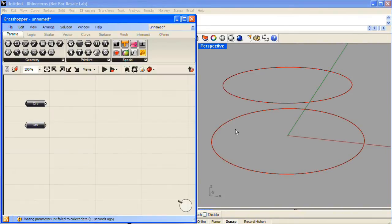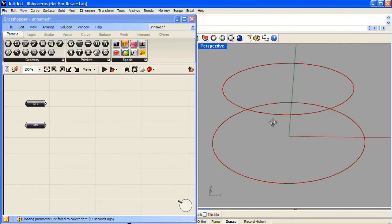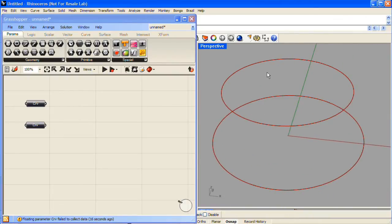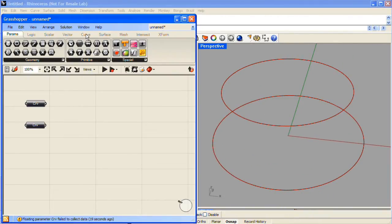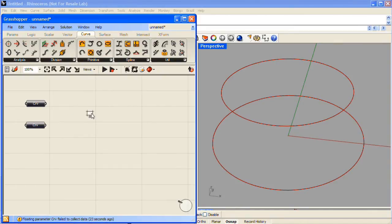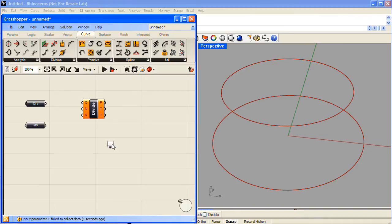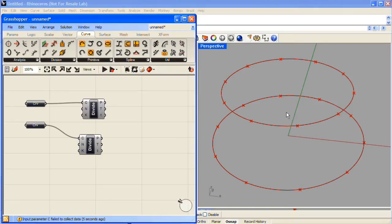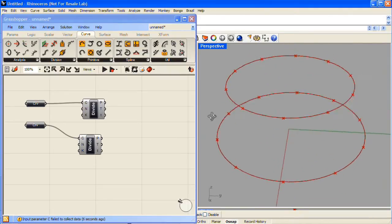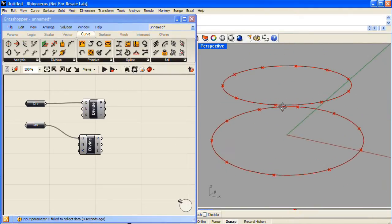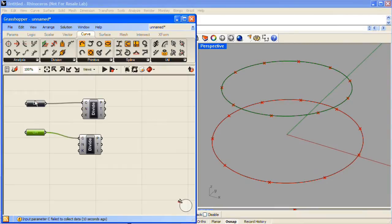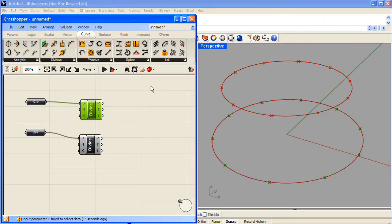Next, I'd like to divide each of these curves and receive a series of points in return. So under the Curve tab, Division section, I'll choose the Divide Curve component. I'll actually need two of these, so I'll grab another one. I'll connect both of the curve components to both of the Divide Curve components. Now we have a series of points representing a number of divisions. The default number of divisions for both of the Divide Curve components is 10.